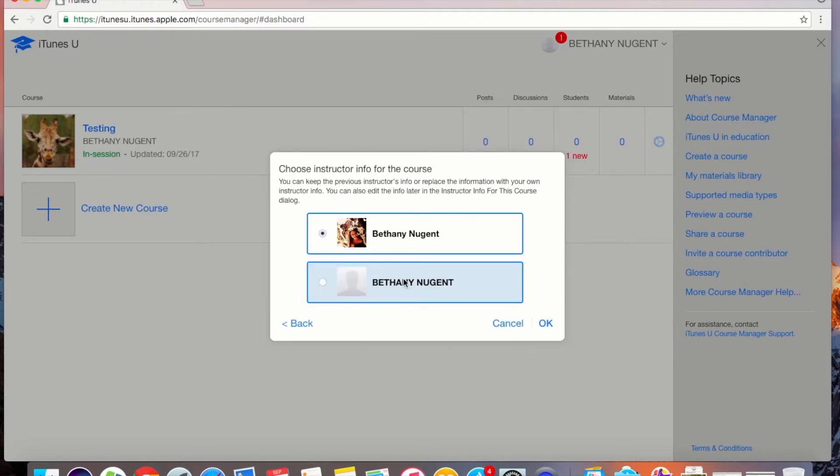You will also be asked to choose an instructor for the course. Make sure that you choose the account that is now with your new managed Apple ID.